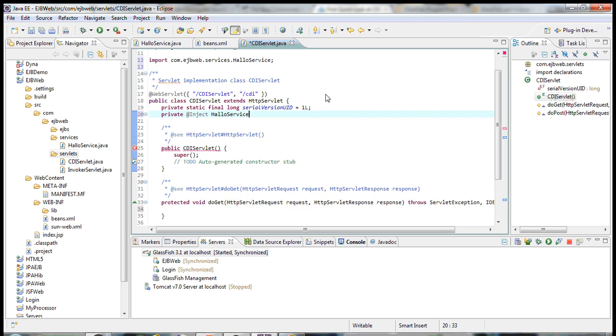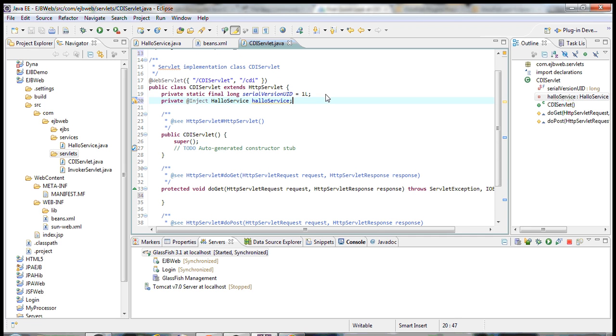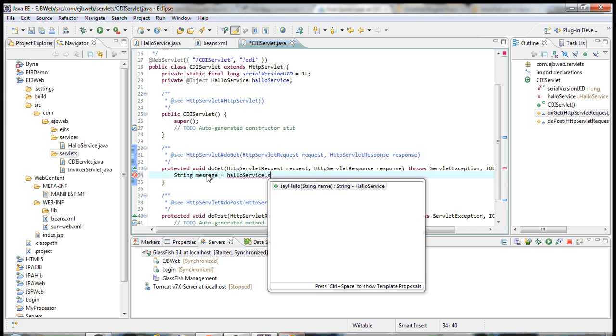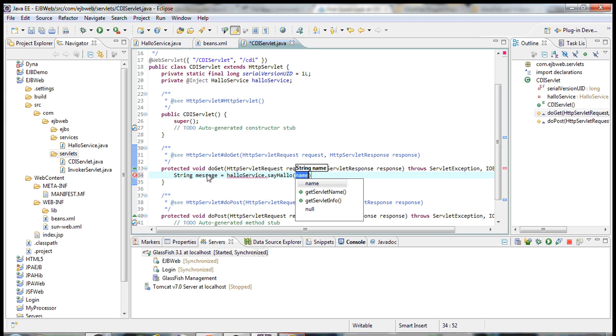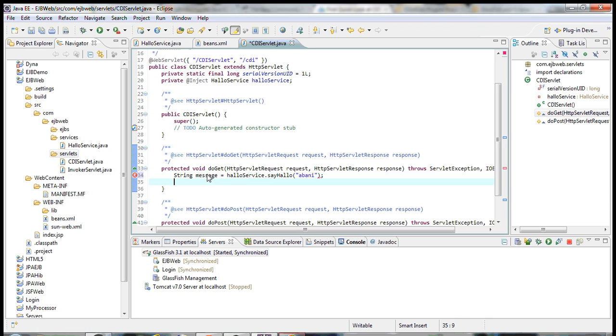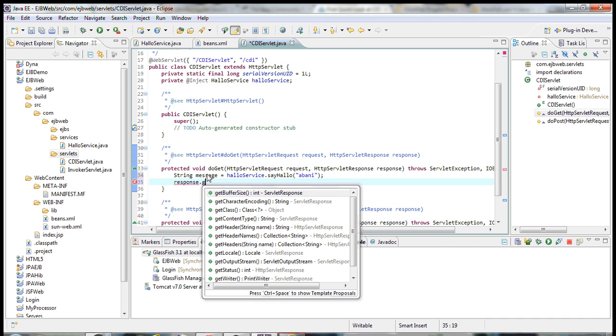And the service name for the service. I have a service called HelloService and a reference of it. Now, let's say in my doGet method, I'll just call it sayHello. I'll pass name as Mahim. Then I'll just print this message.